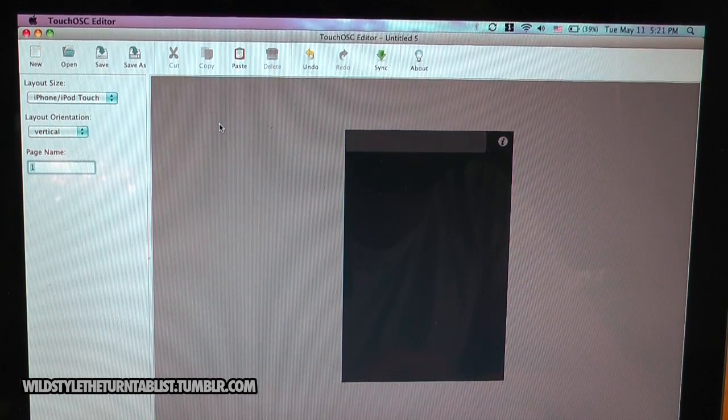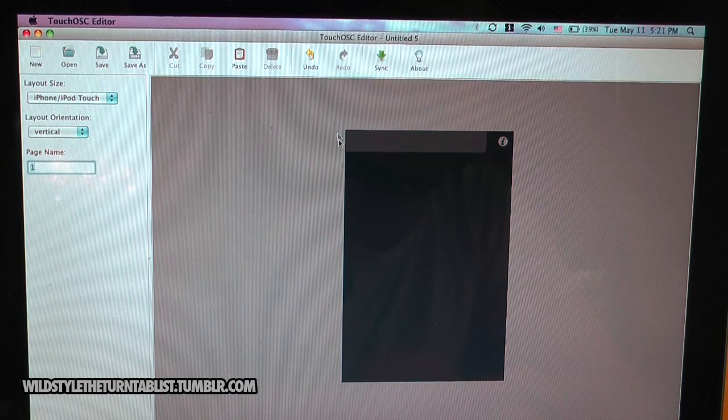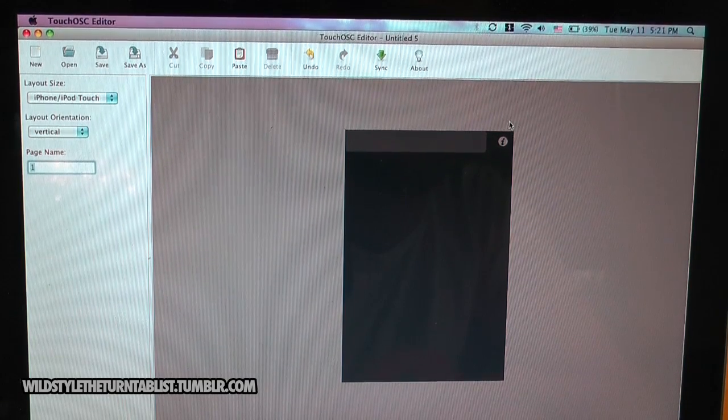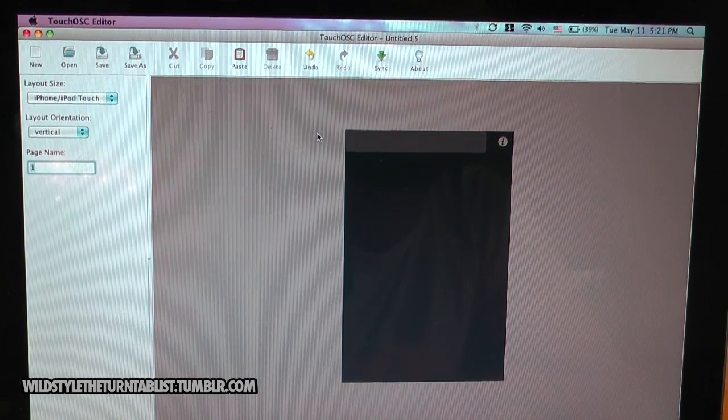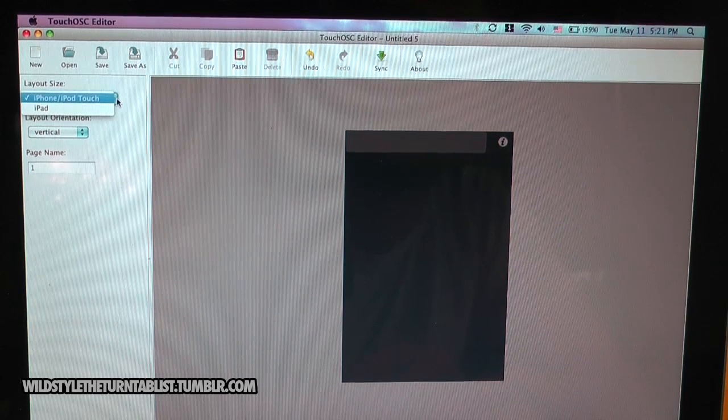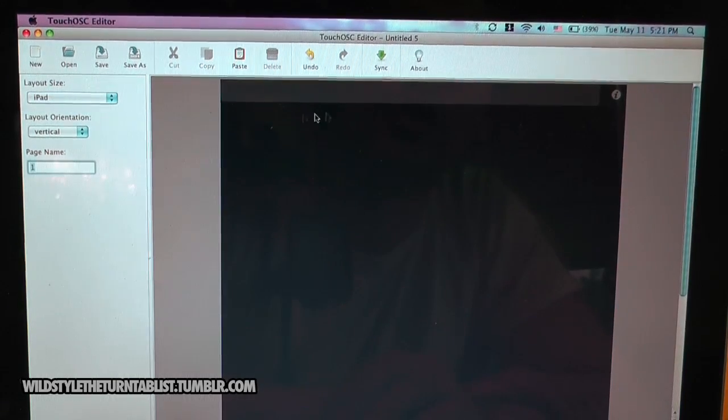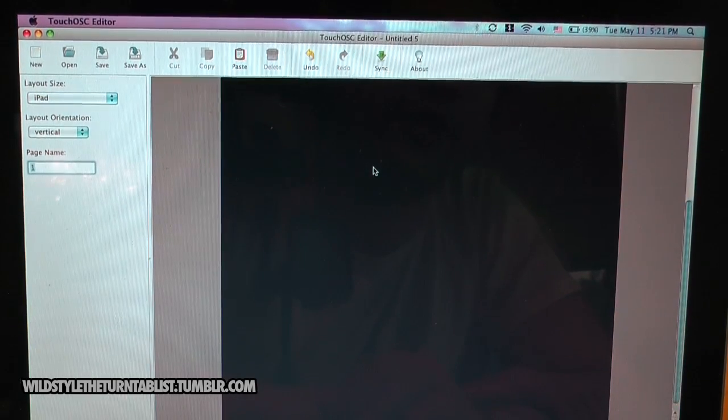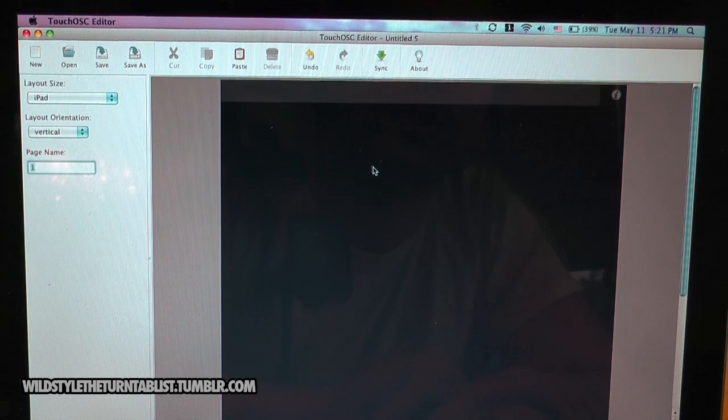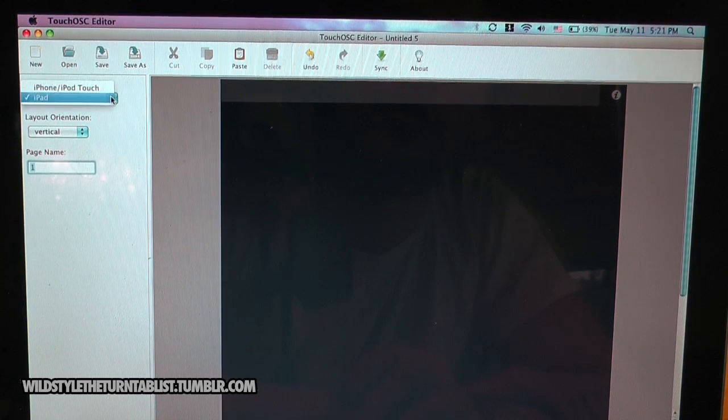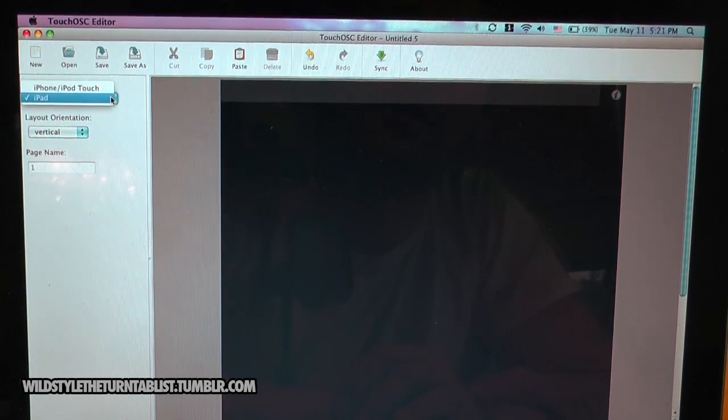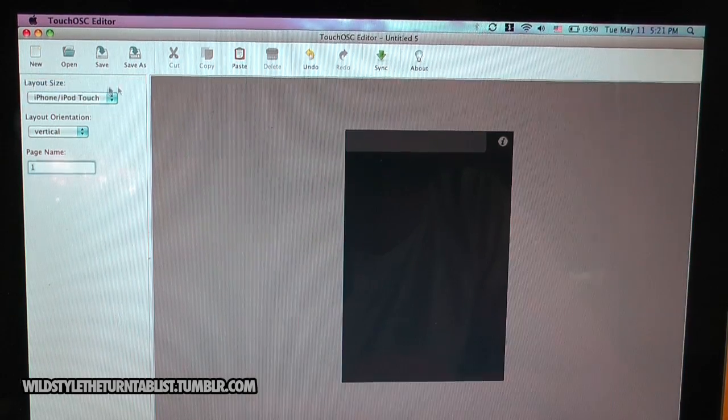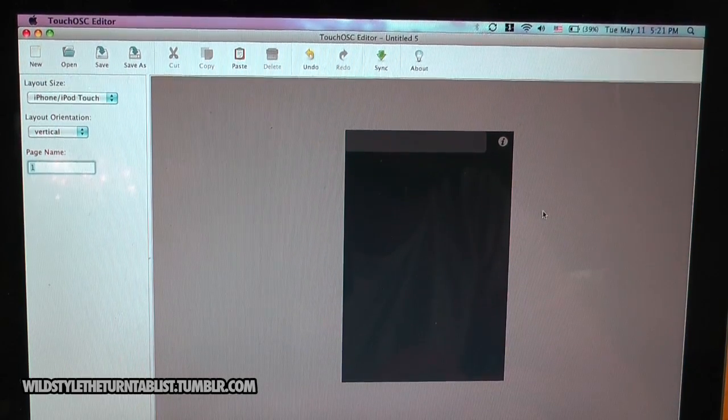Starting off, you can see the TouchOSC editor will open to a standard iPhone iTouch layout, and the iPad can also use TouchOSC, so they offer that layout as well. But assuming that more people have iPhones and iPod Touch, we're just going to stick with this tutorial with the simple layout.